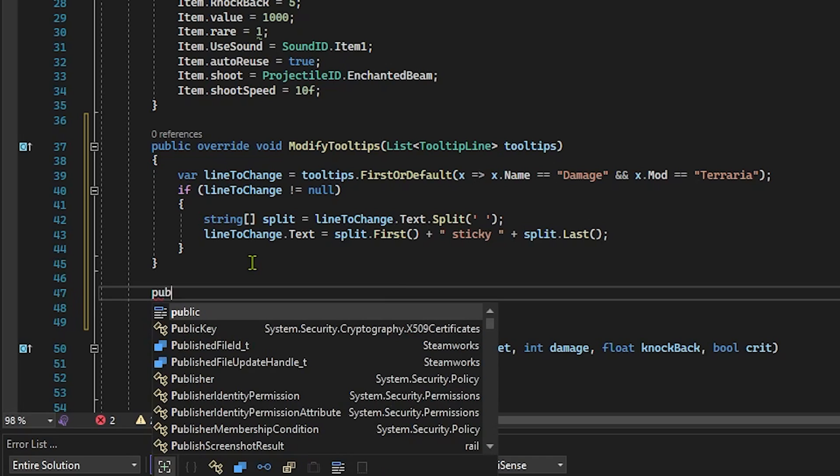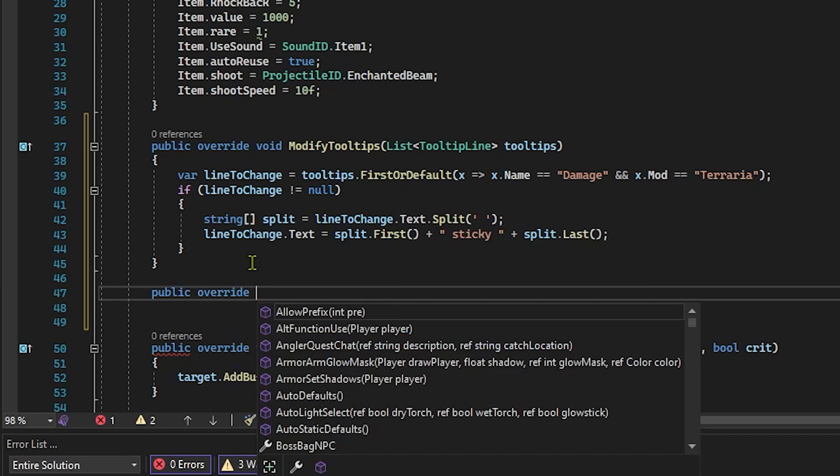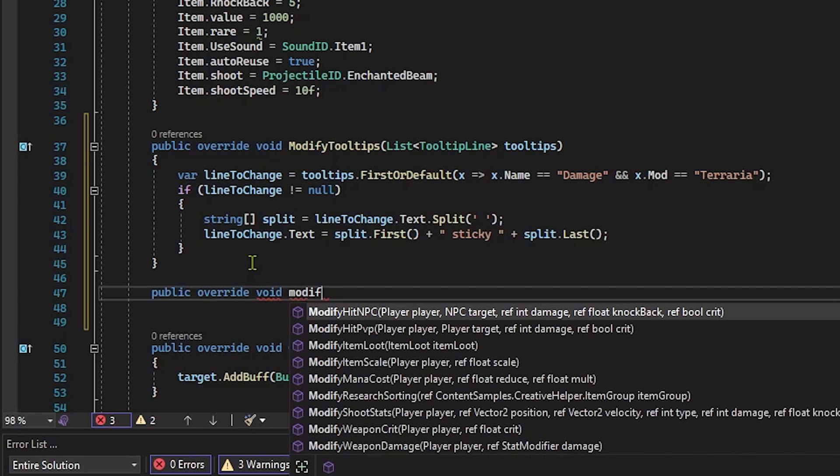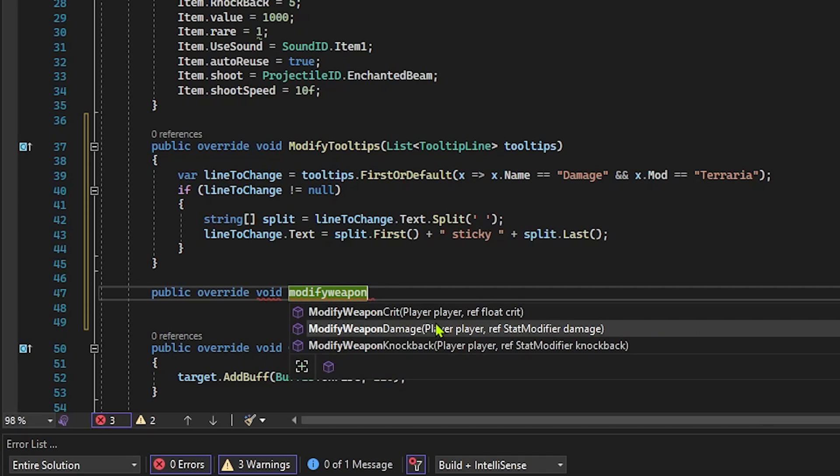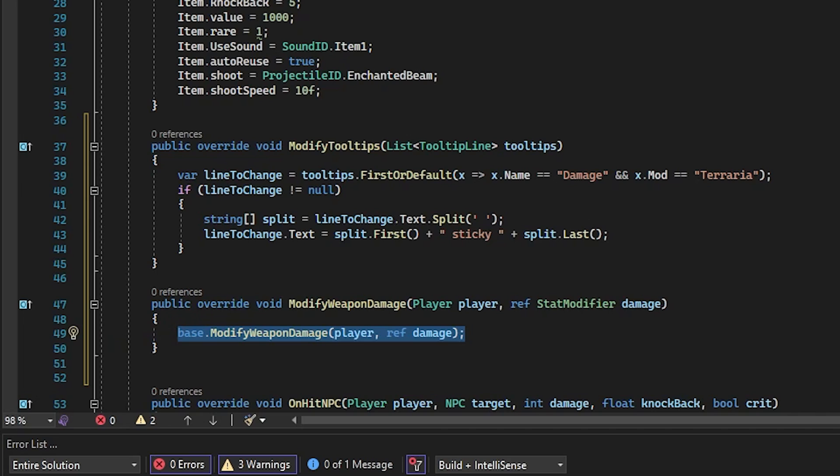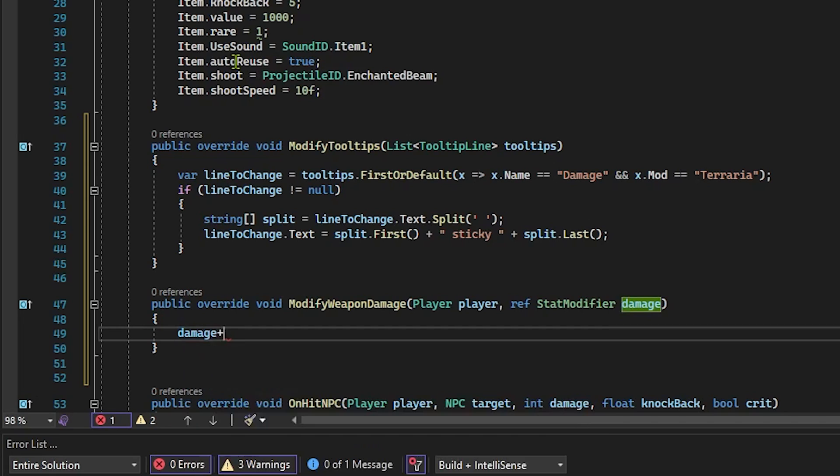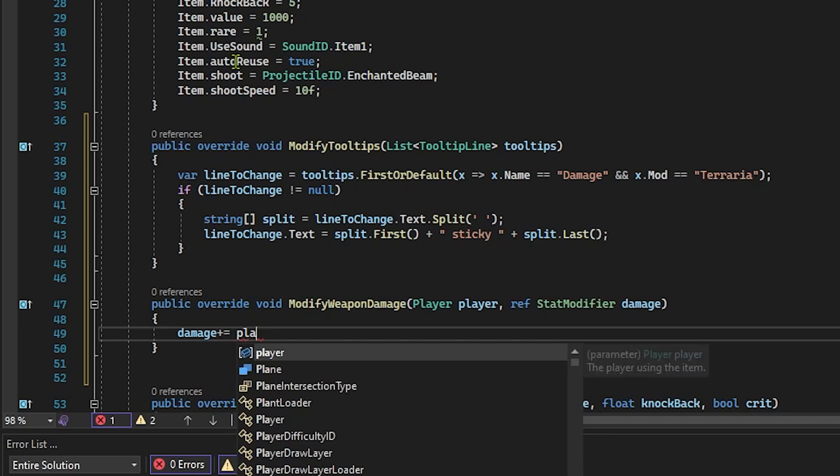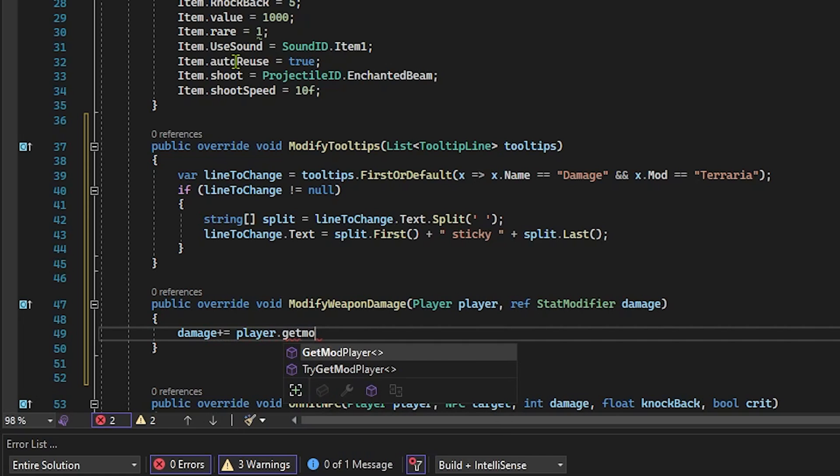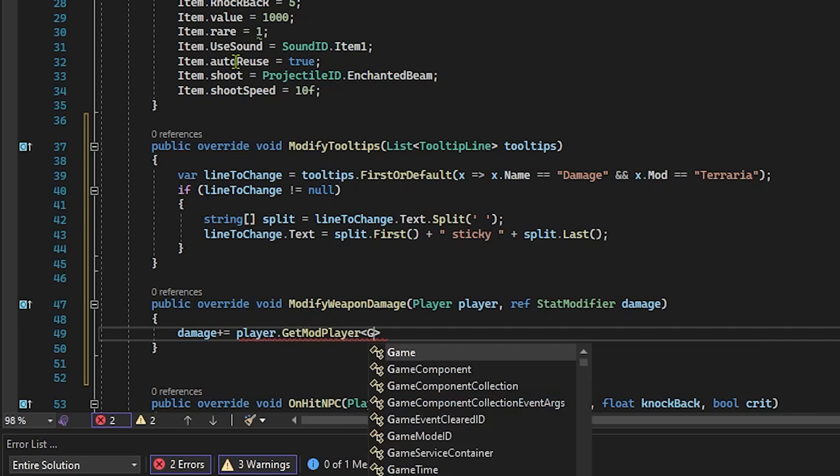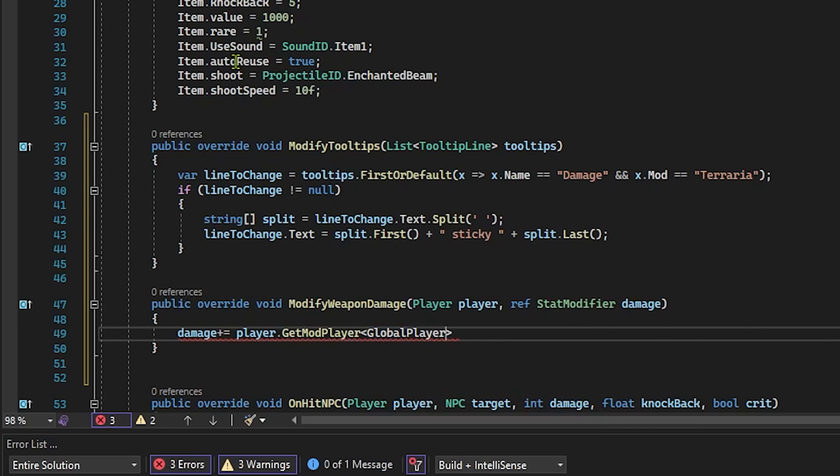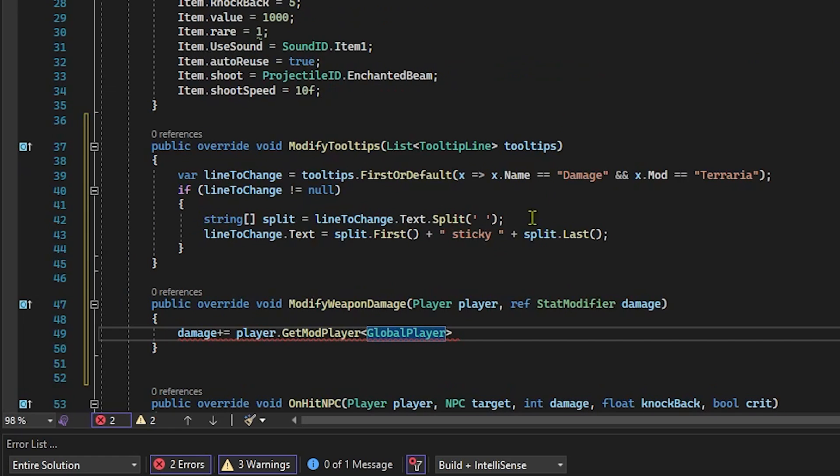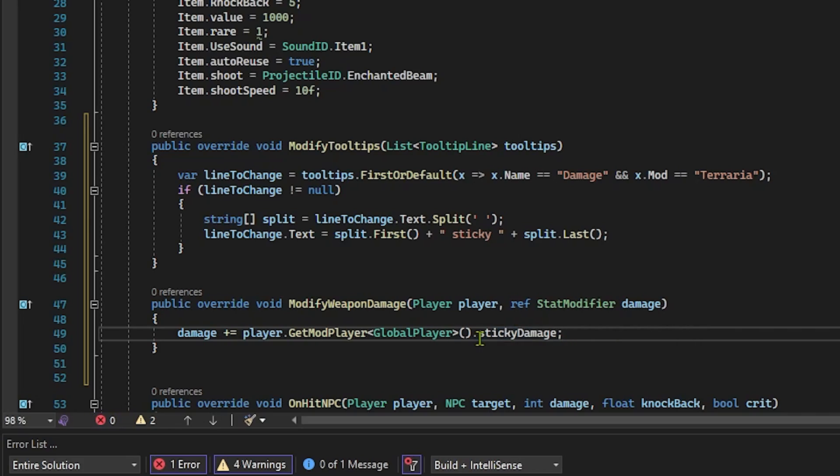We're going to say public override void ModifyWeaponDamage. So this is a very interesting method that allows you to change the damage of an item directly without modifying its item.damage type. And what this means is we can say something like this: damage += player.GetModPlayer and then these less than greater than signs. And in between here, we'll say the name of our player.cs file, which is just our global player. And for you, this might be something different. Maybe you didn't name yours global player, but it just makes it a little bit easier when you're referencing stuff. And we'll say .stickyDamage. And boom, just like that.